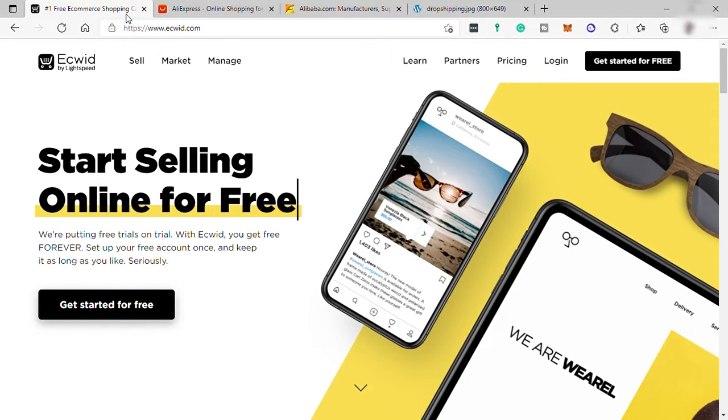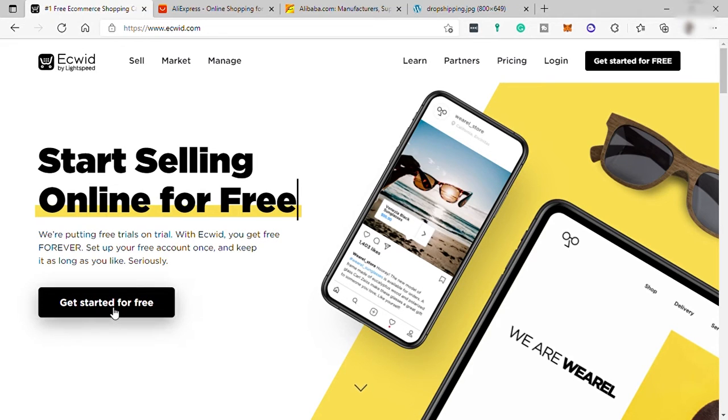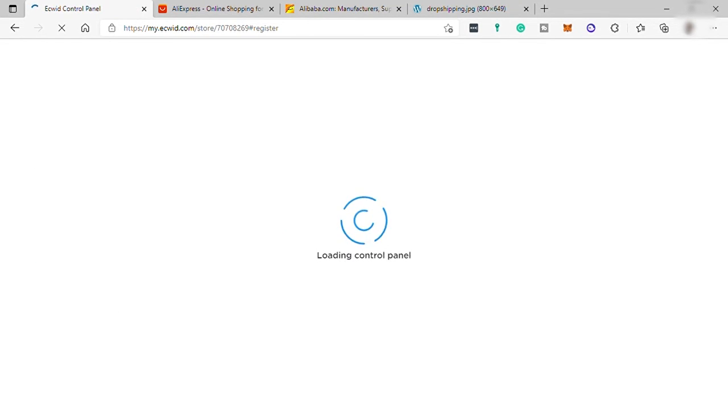So to start setting up your Ecwid store, first you need to create an account. So go here and hit get started for free. Then here you just need to provide your full name, your working email, and password. Or you can simply sign up with your Apple account, Facebook, or Google account.